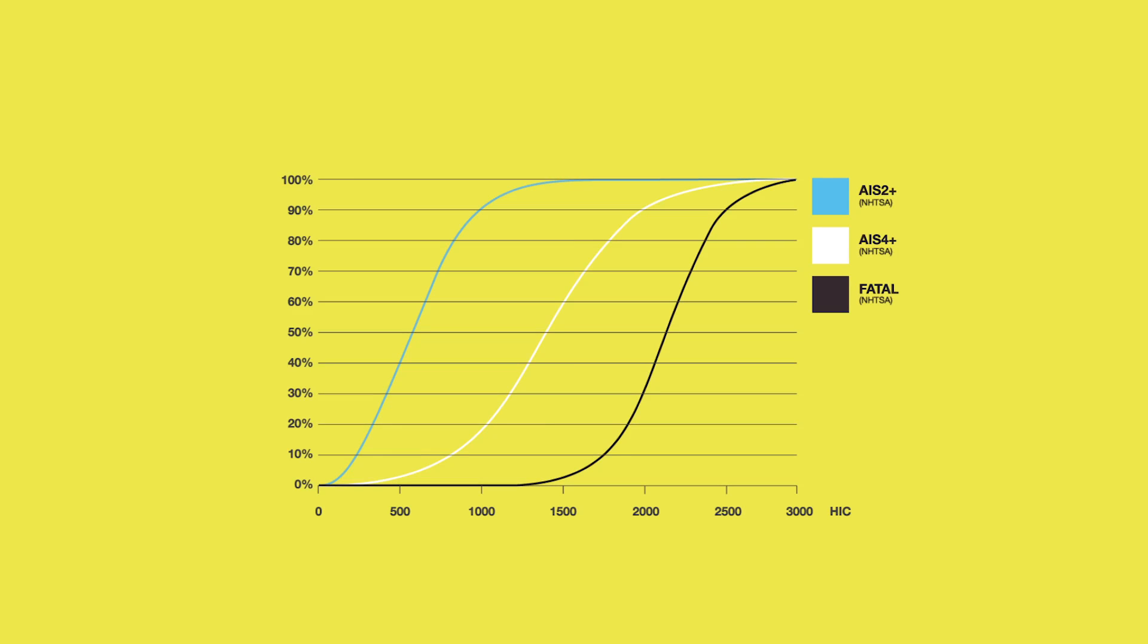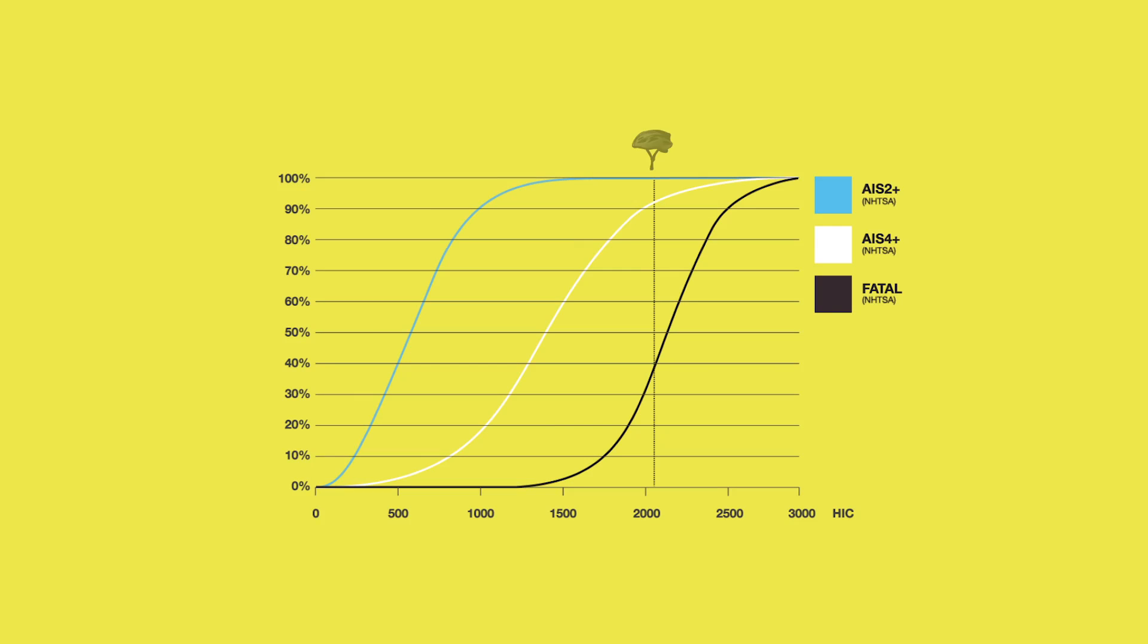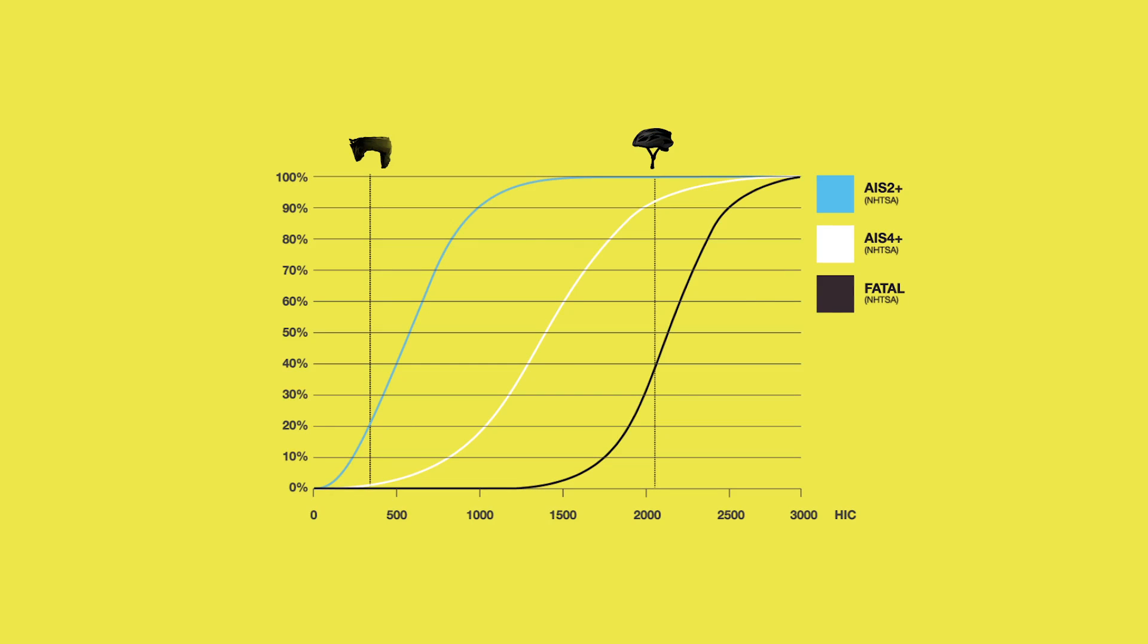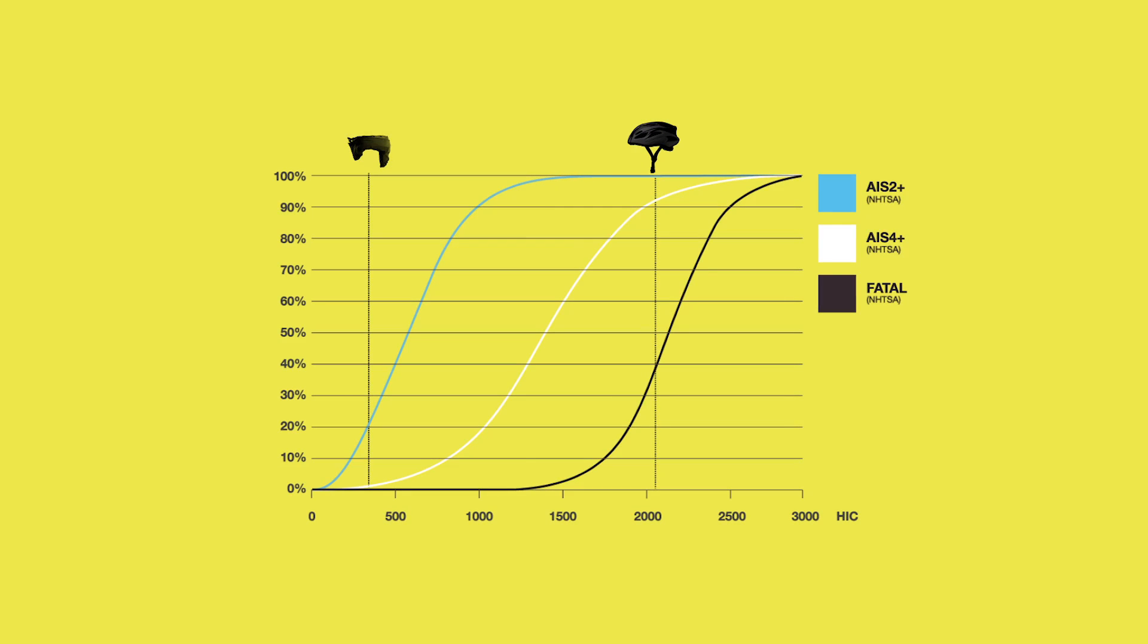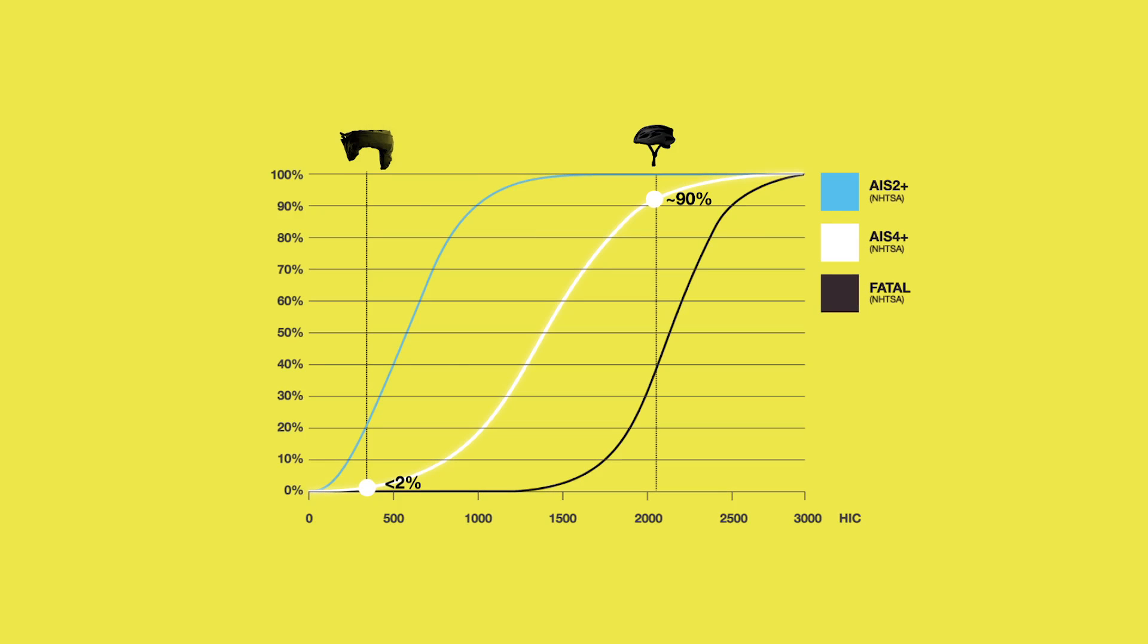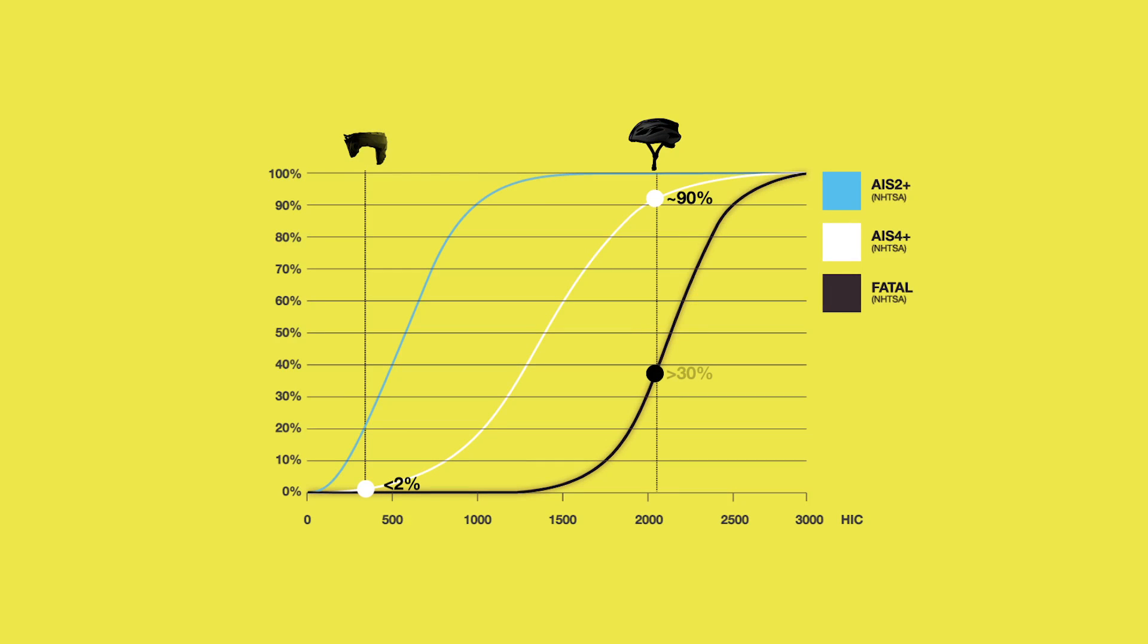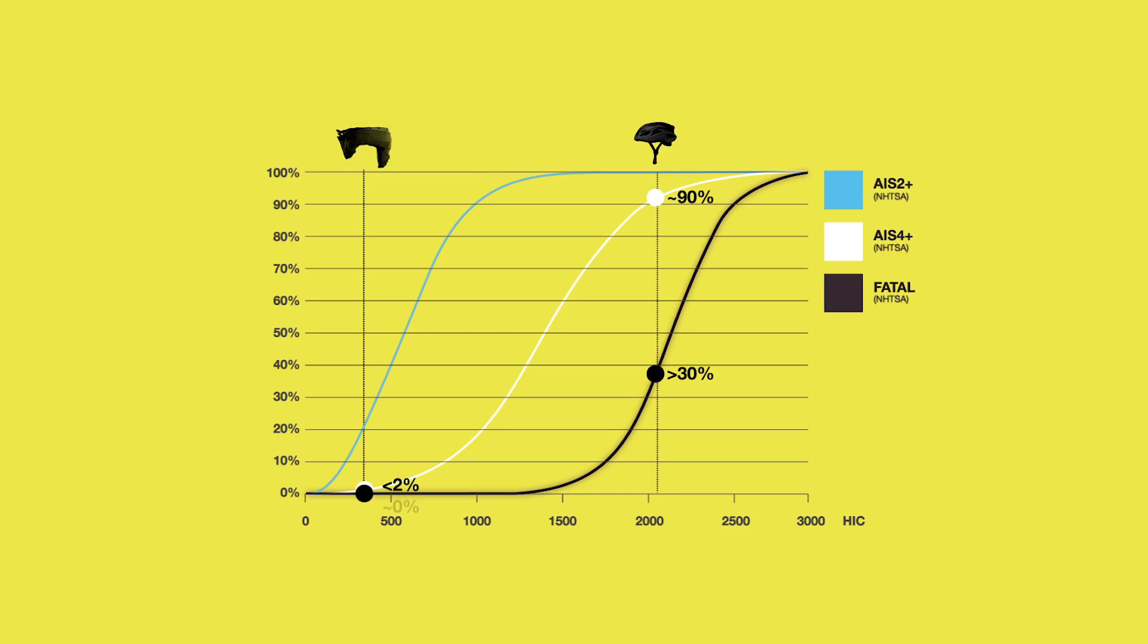Now, let's draw the average HIC value for traditional cycle helmets and the HIC value for Hövding from Folksam's impact test on the diagram: 2095 versus 370. The test illustrated a cycle accident with a head impact at 25 kilometers per hour. With a traditional cycle helmet in this type of accident, the probability of a severe head injury is about 90%. And with Hövding, it is less than 2%. The risk of a fatal injury with a traditional cycle helmet is over 30%. And with Hövding, almost none existent.